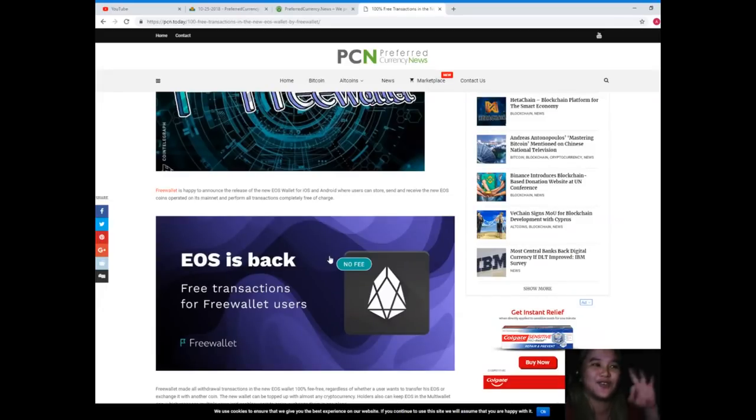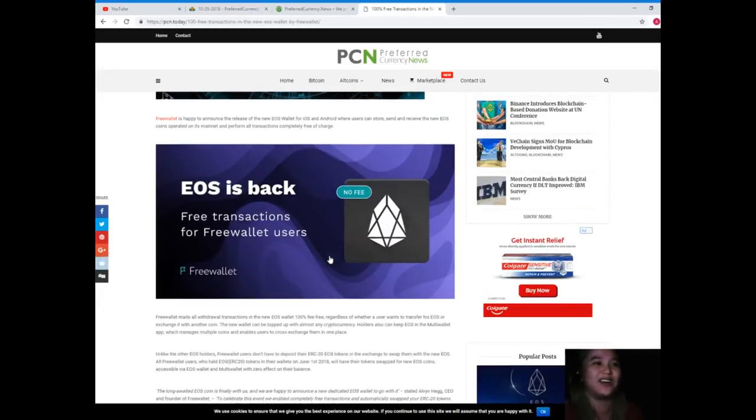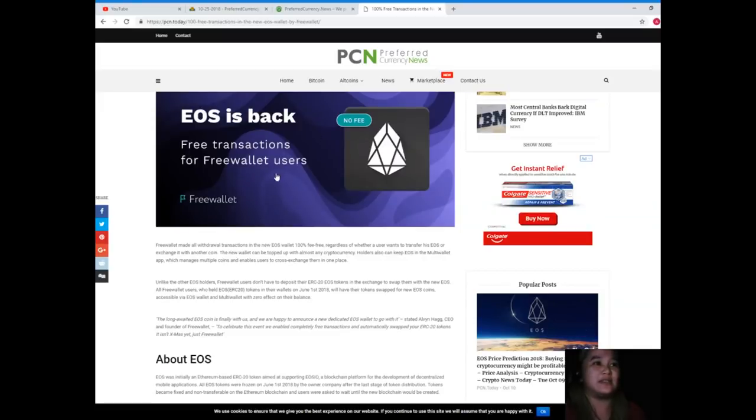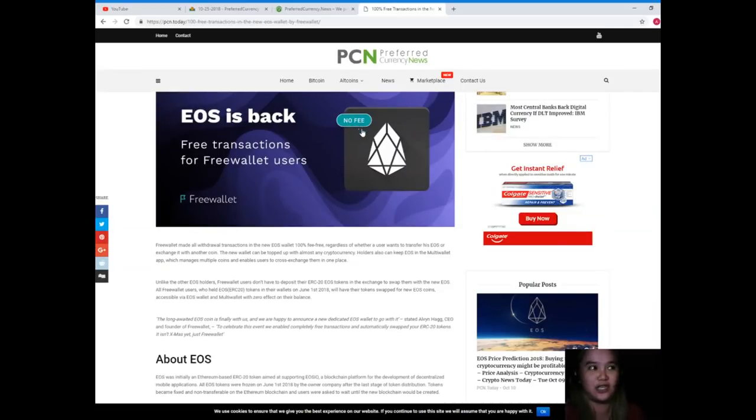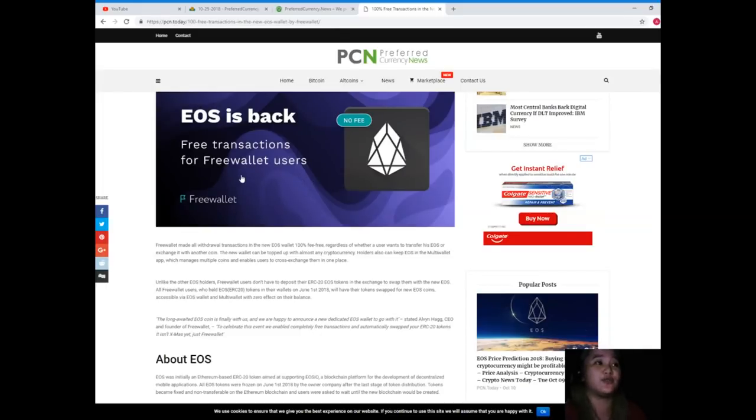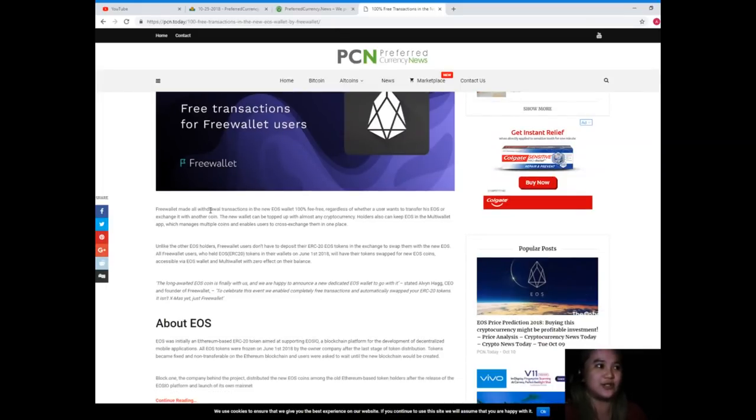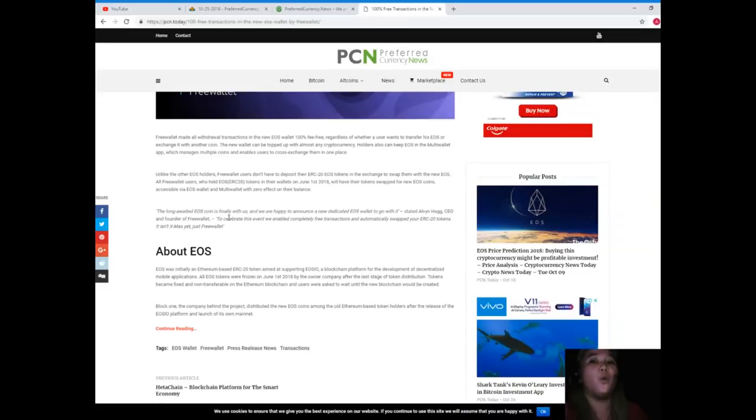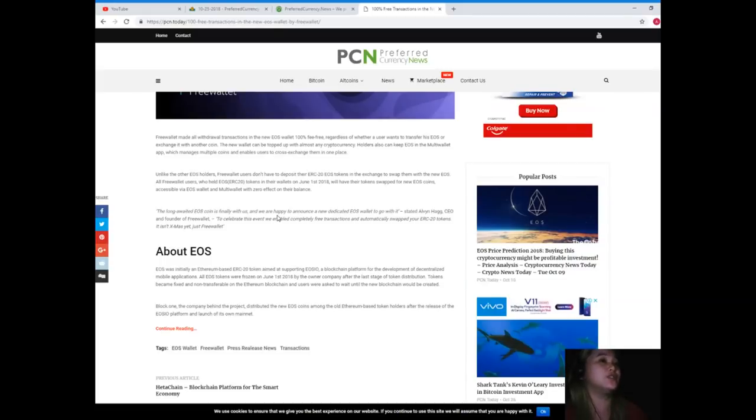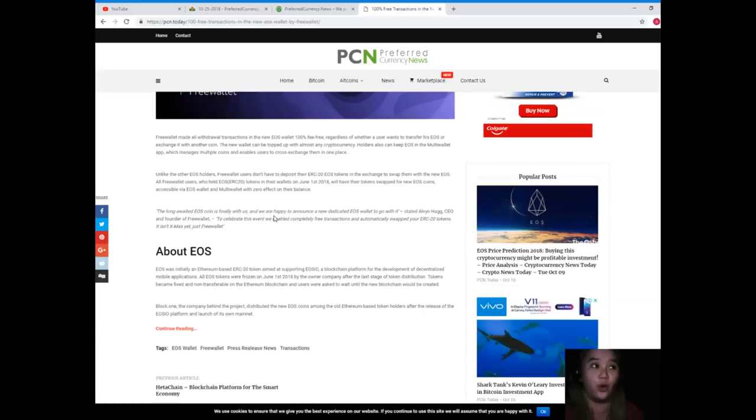So this one, this is the EOS wallet. As you can see, it's really free because there's no fee. Free transactions for Free Wallet users. Now, Free Wallet made all withdrawal transactions in the new EOS wallet 100% fee-free, regardless of whether a user wants to transfer his EOS or exchange it with another coin.